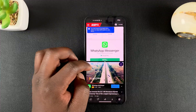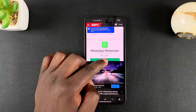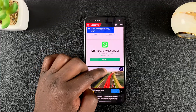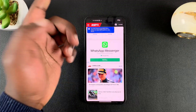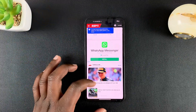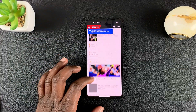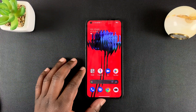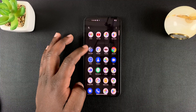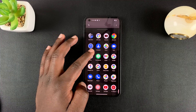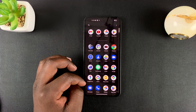To exit split screen mode, simply drag it all the way down or all the way up, and that should exit split screen mode. That's how to use apps in split screen mode on the Nothing Phone.